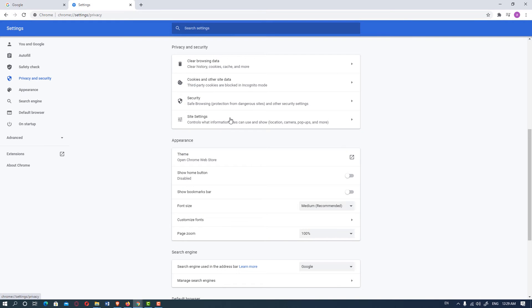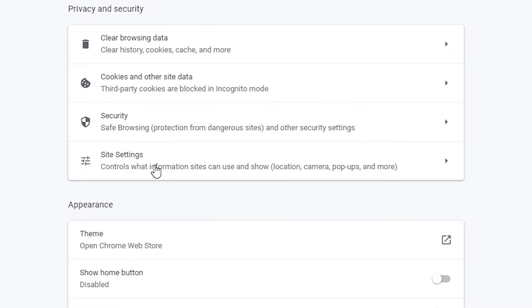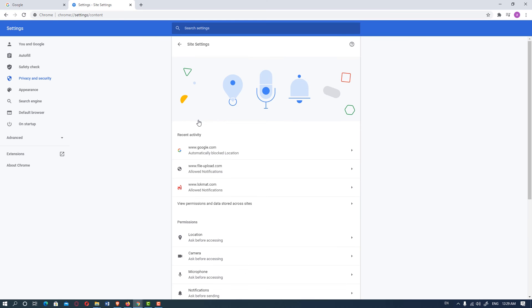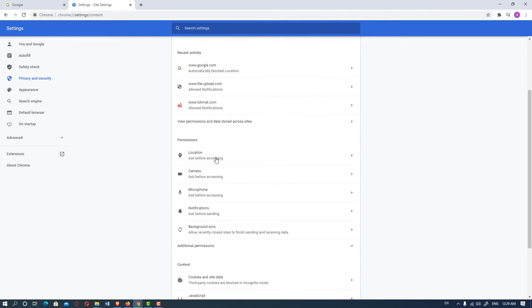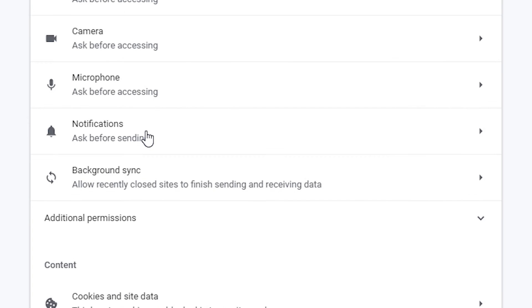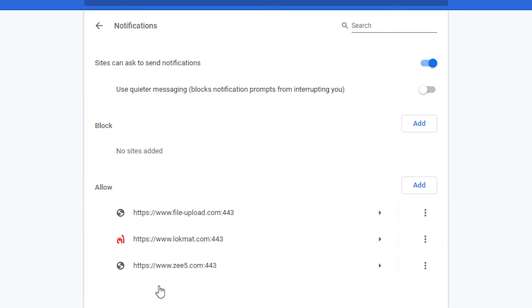Then click on Site Settings. Here is our Site Settings. Then just scroll down and find the notification option, then click on Notifications. Here we find all our allowed and blocked sites.